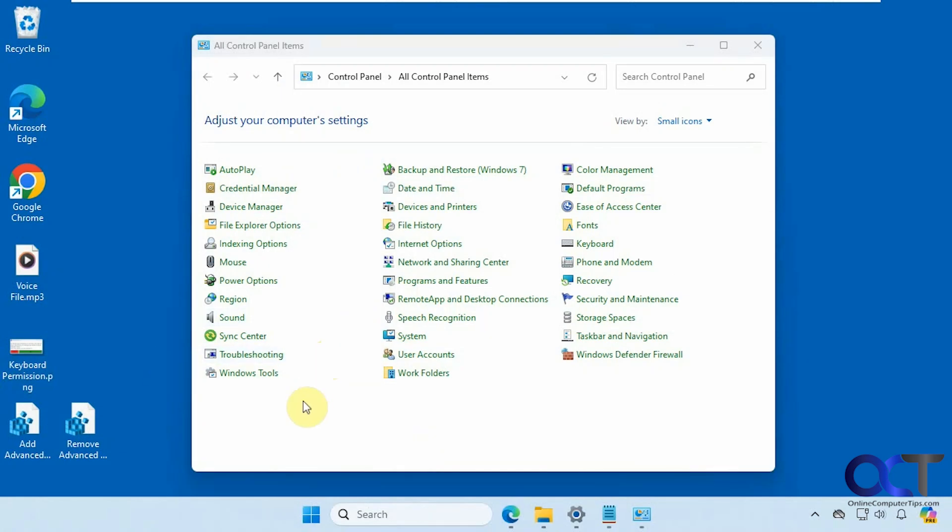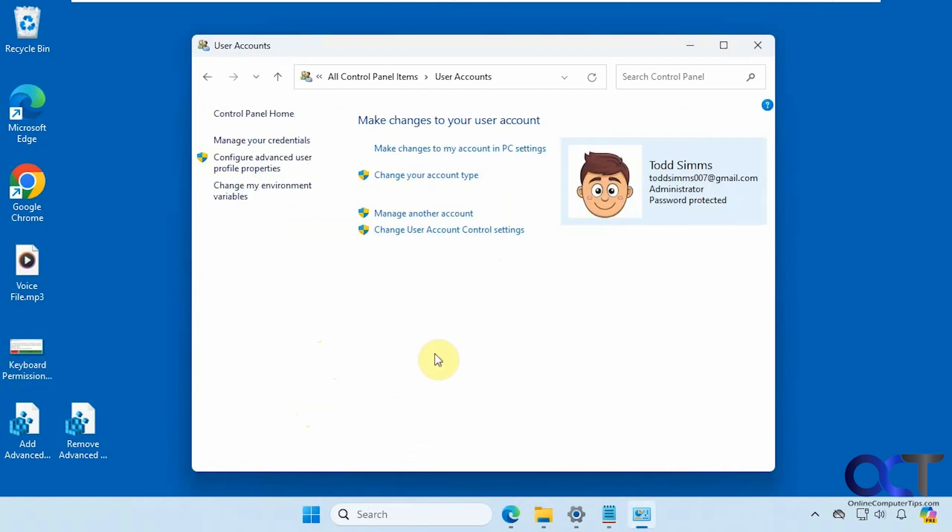Hi, in this video we're going to show you how to add the advanced user option to control panel. So normally when you go to control panel you just have your normal user account section like this.